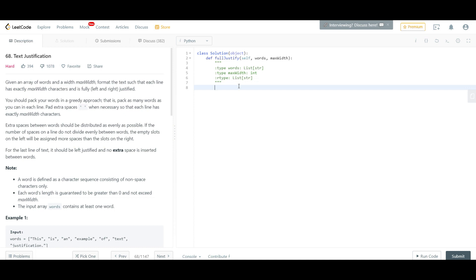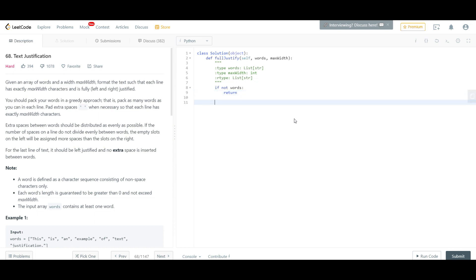We'll start with it, and the way we'll start is with a base condition: if you've not been given any words, we return a null value or None. The way we're going to approach this problem is by setting up a few rules — basically what's the condition at which you need to uniformly distribute your spaces.